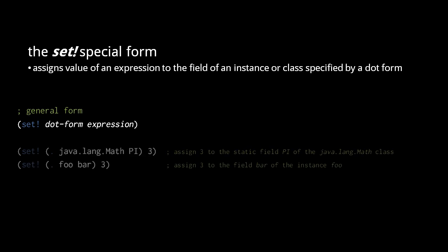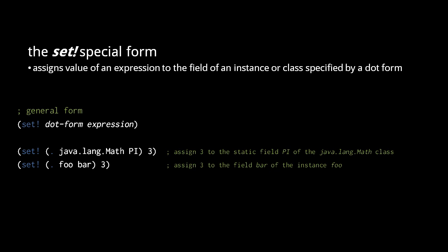The set! special form assigns the result of an expression to the instance field or static field specified by a dot form. In the first example, we set the value of the static field pi to 3. In the second example, we assign 3 to the field bar of the instance foo.